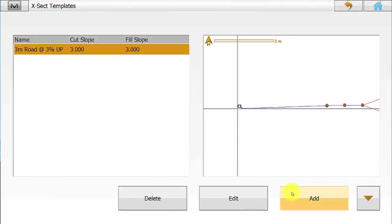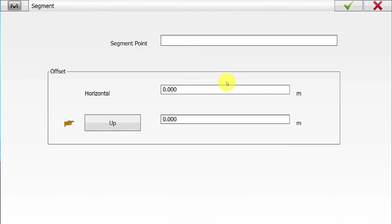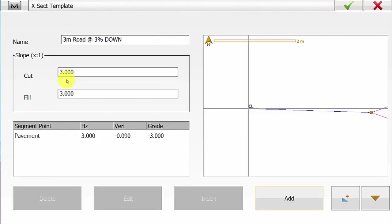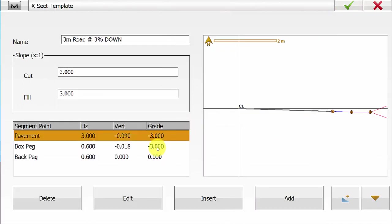We will then go back into Add and generate our second template. This again will be a 3m road at a 3% down cross fall. The slope ratio to be applied to the end of the template will be 1 and 3 for cut and fill. We simply hit the Add button to generate our template. Notice the difference here with our pavement point — we still have a 3m horizontal offset but we are applying a minus 3% grade. We can see on the right-hand cross section view the road is going down at a 3% cross fall. We will put in our other two segment points and once we have finished our template we will hit the green tick.